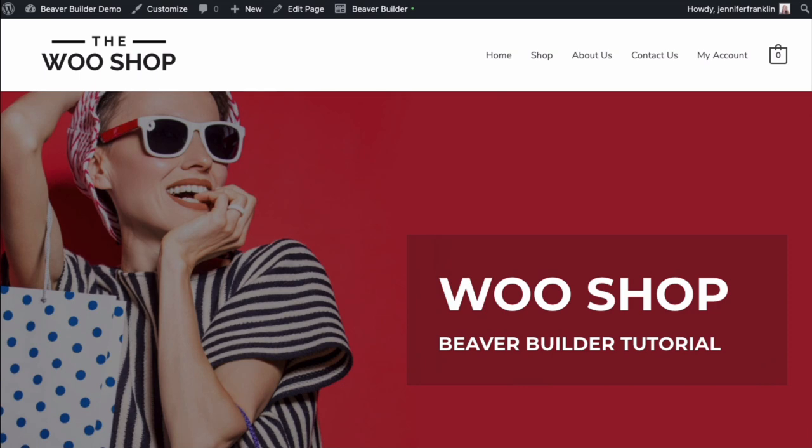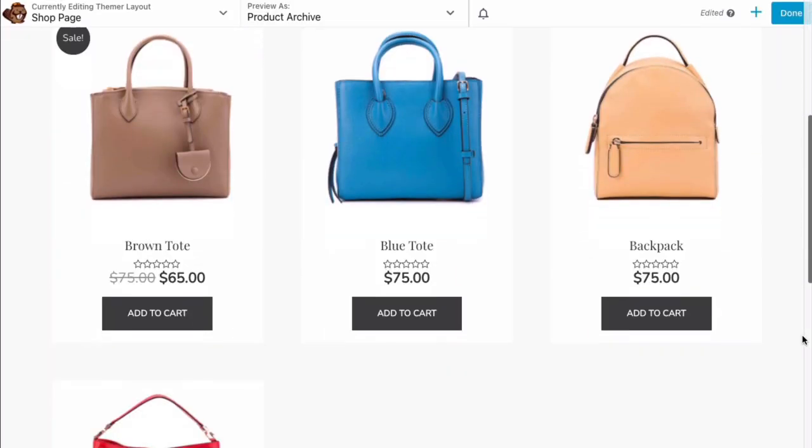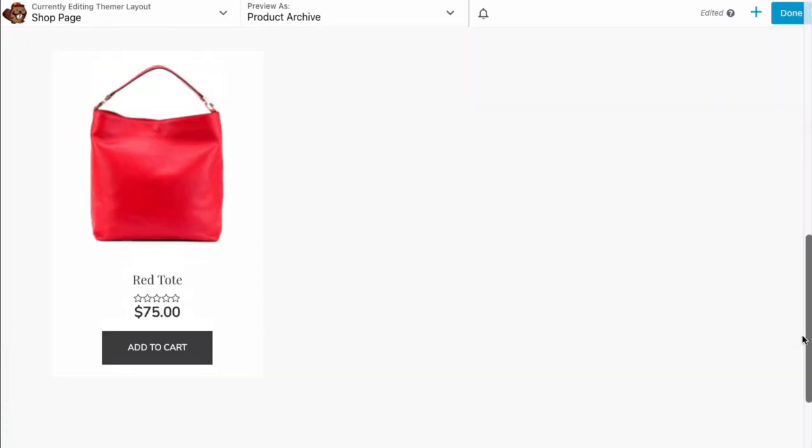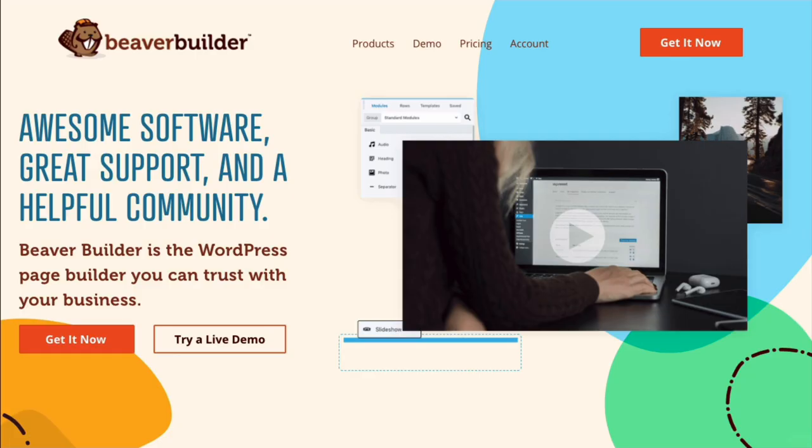The good news is in this video, you will learn how to quickly and easily create your WooCommerce shop page using Beaver Builder and Beaver Themer.